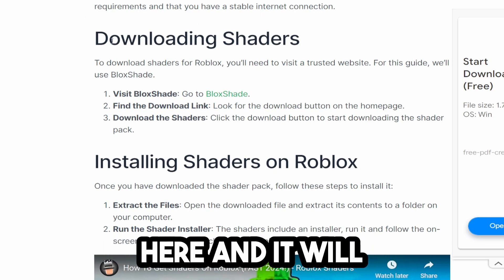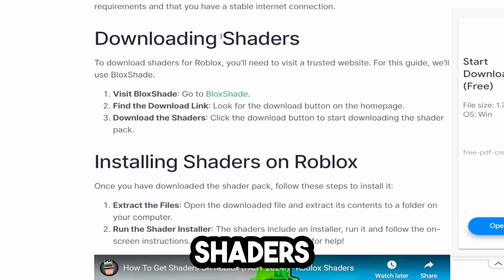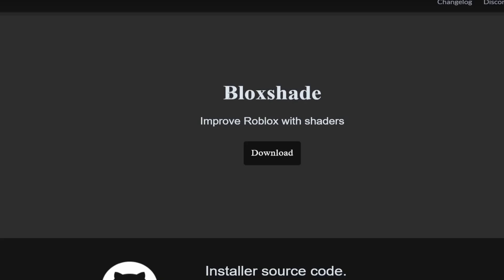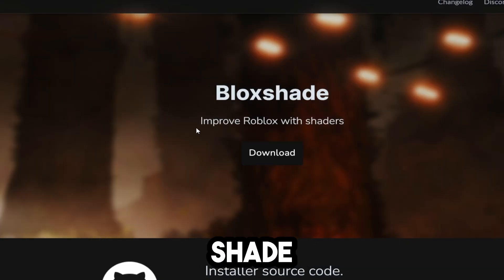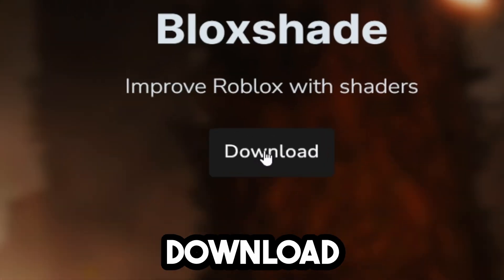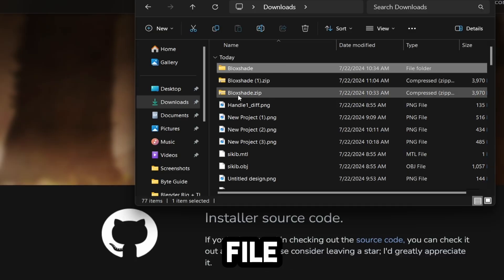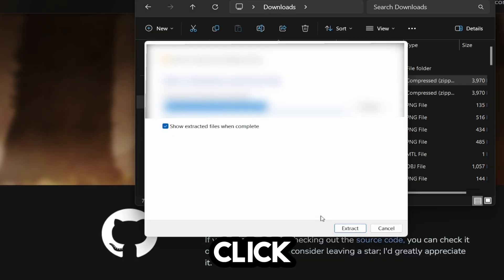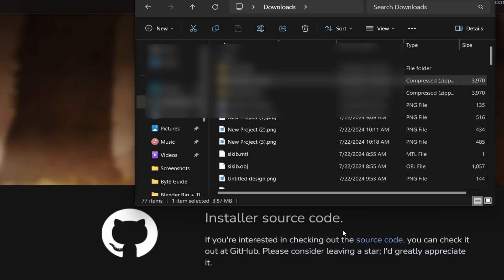It will take you to this page which says Download Shaders. Click to go to BlockShade, then click Download. Now unzip the file like I've done here and click Extract.